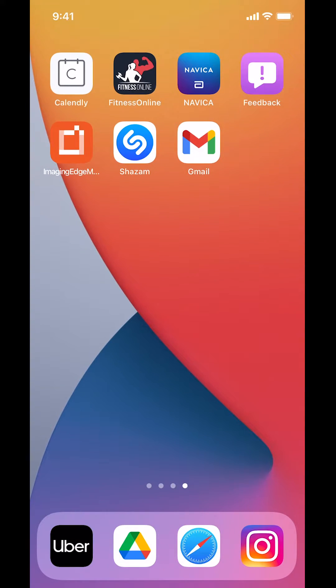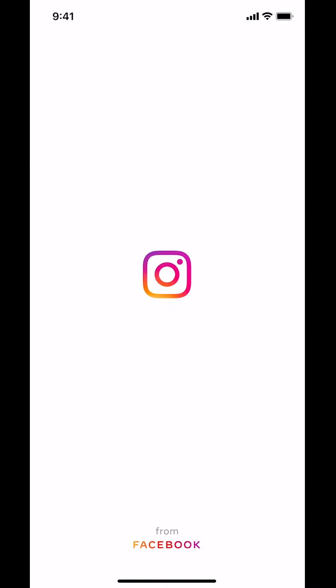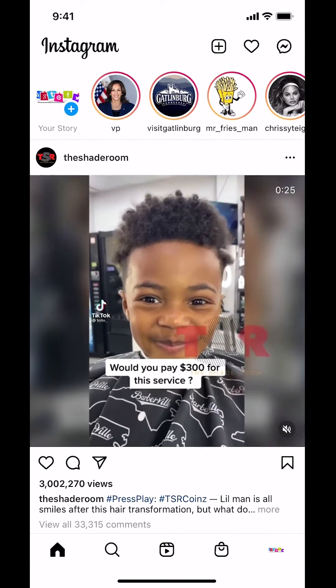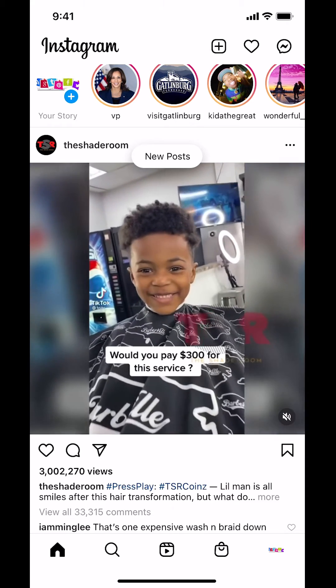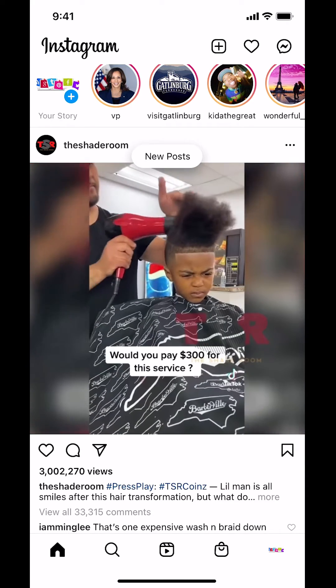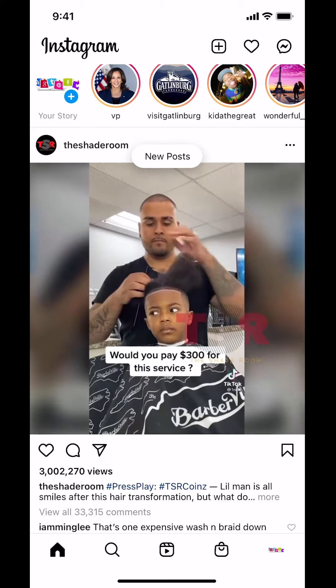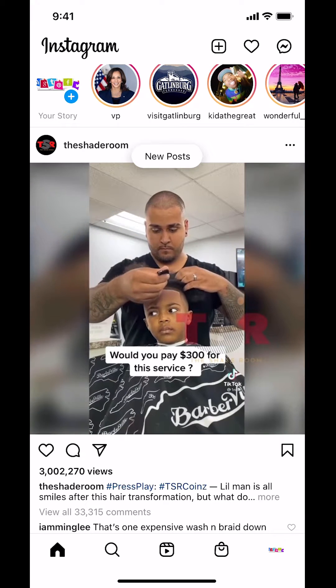We'll start by opening up your Instagram app. Once you open it, you're going to arrive on the main screen. Look on the bottom right-hand corner — you're going to see your profile picture. Make sure that you tap your profile picture there on the bottom right-hand corner.